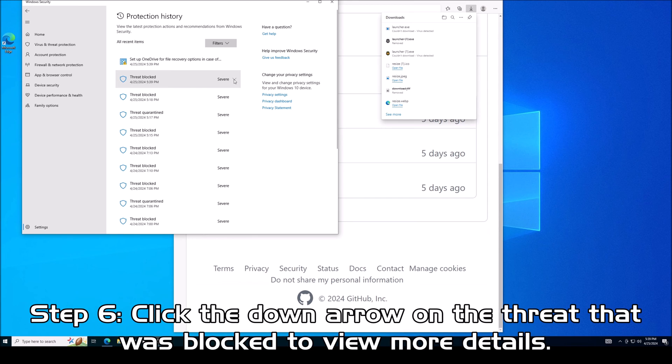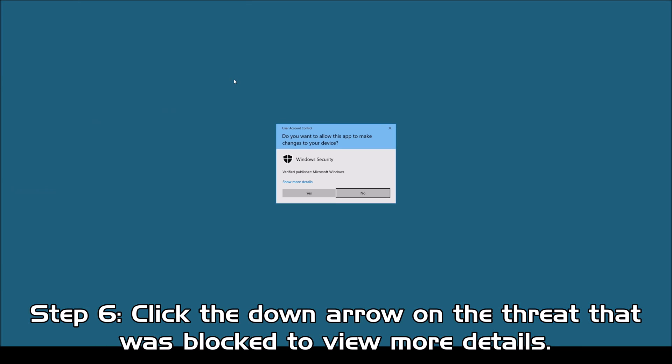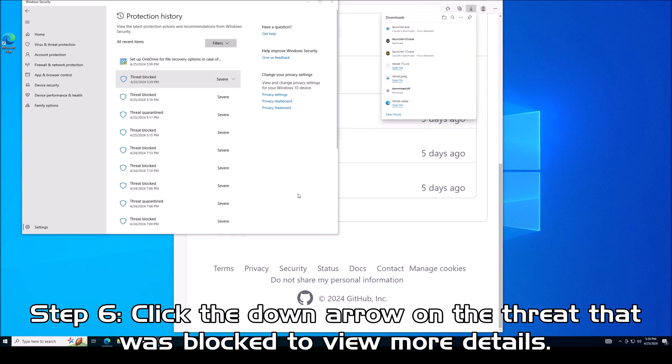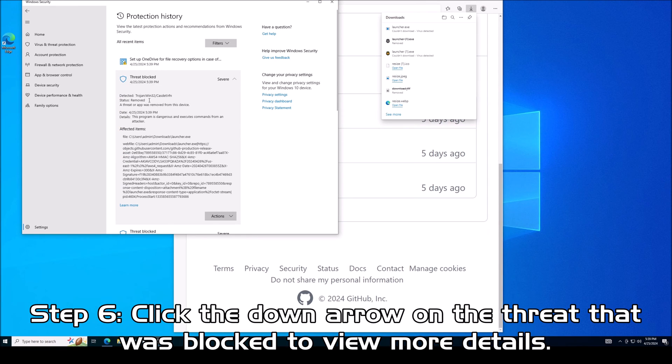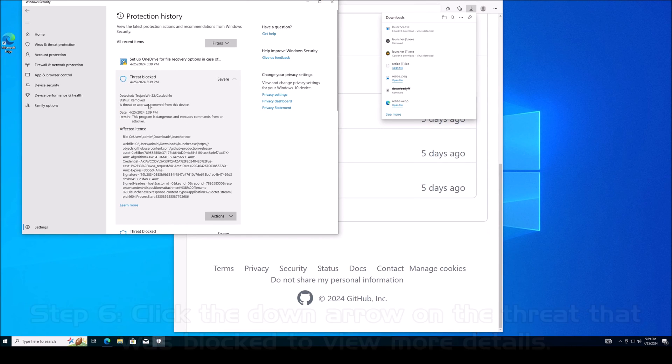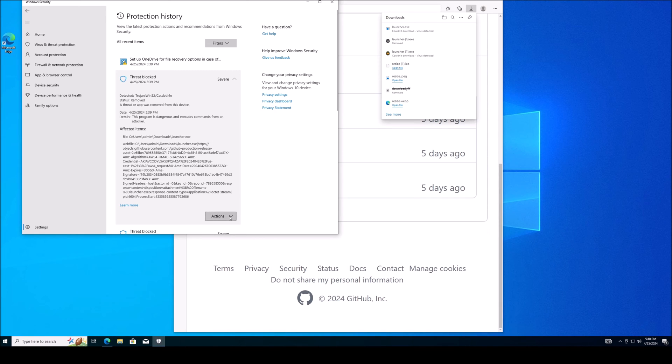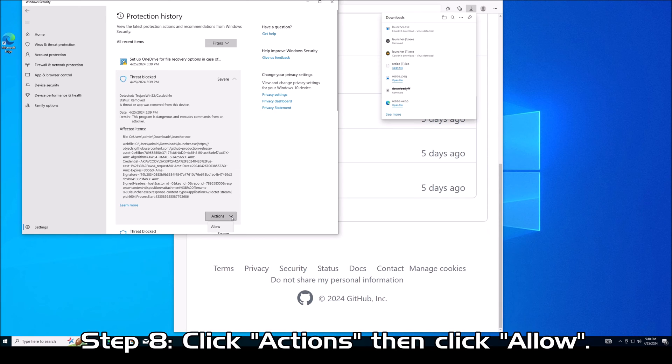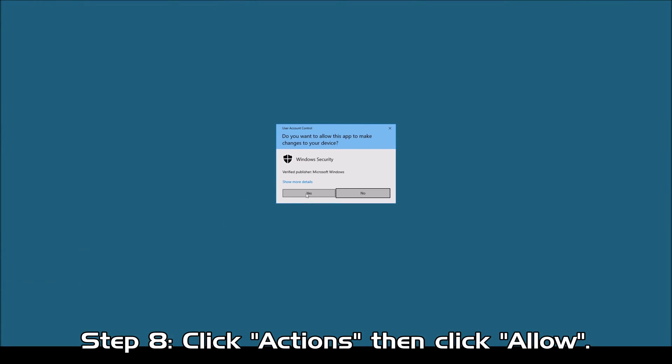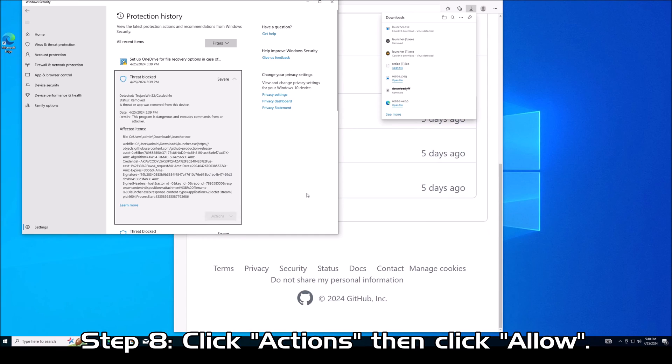Go into protection history. You can see I've tried to download this file several times today and several times yesterday. Each time it thinks the threat has been blocked. But again, I know it's a false positive and we want to get around this. So how do we do that? We click the arrow right here for the threat that was blocked.